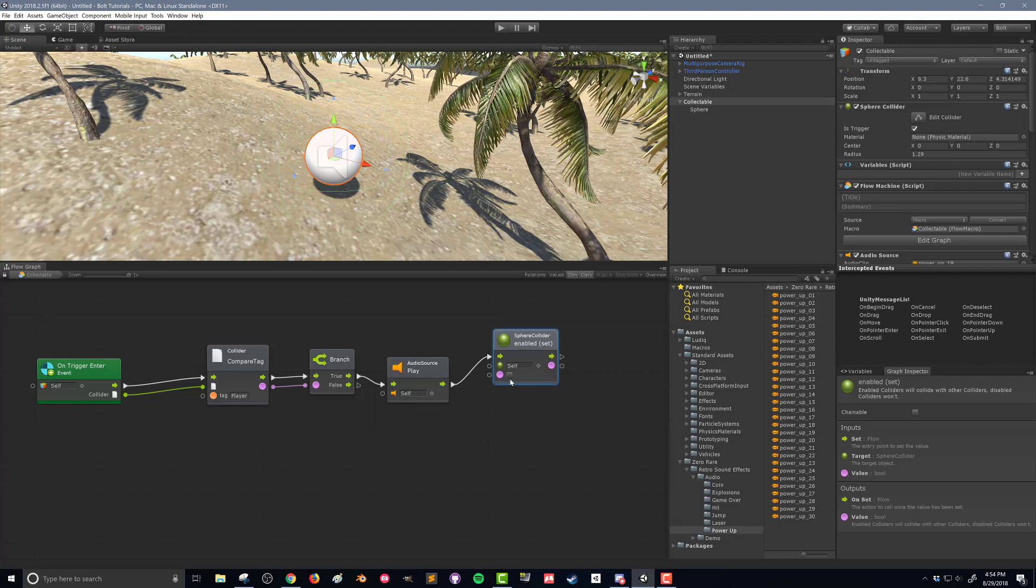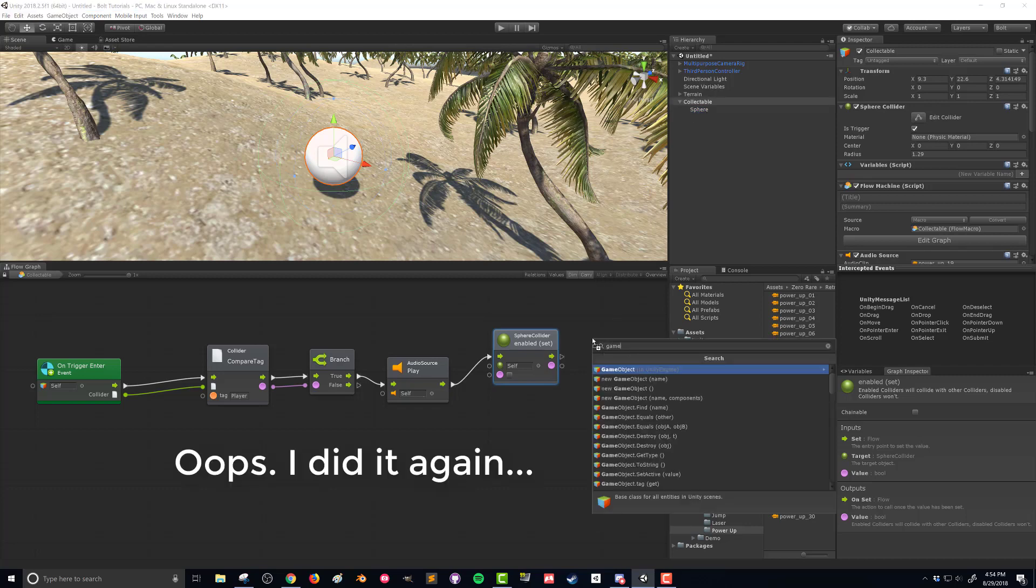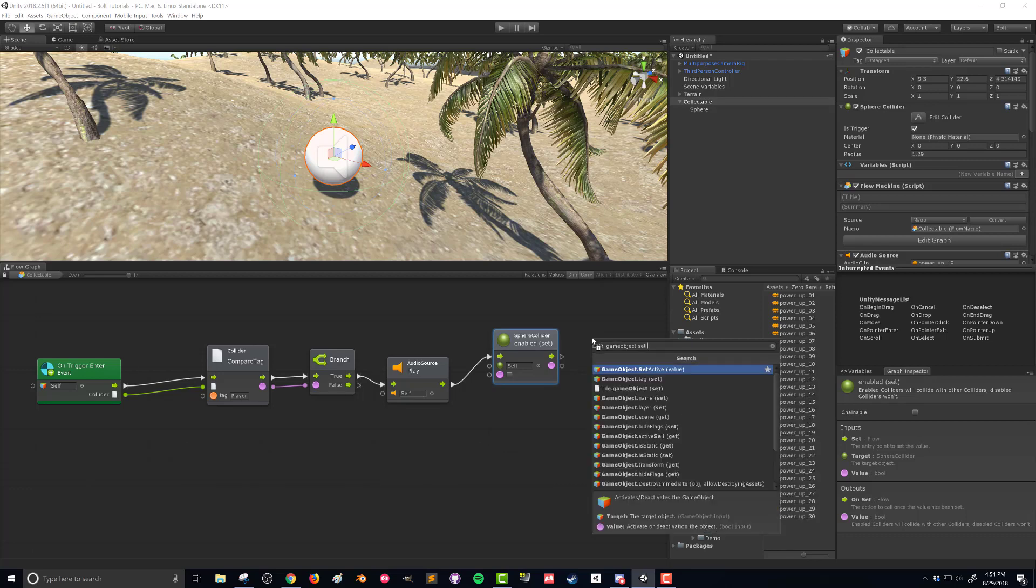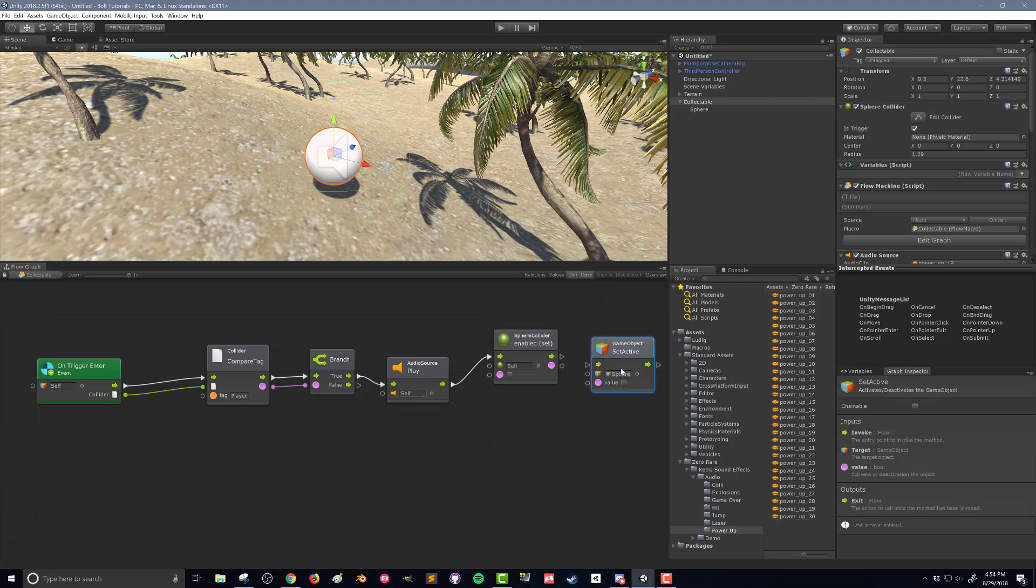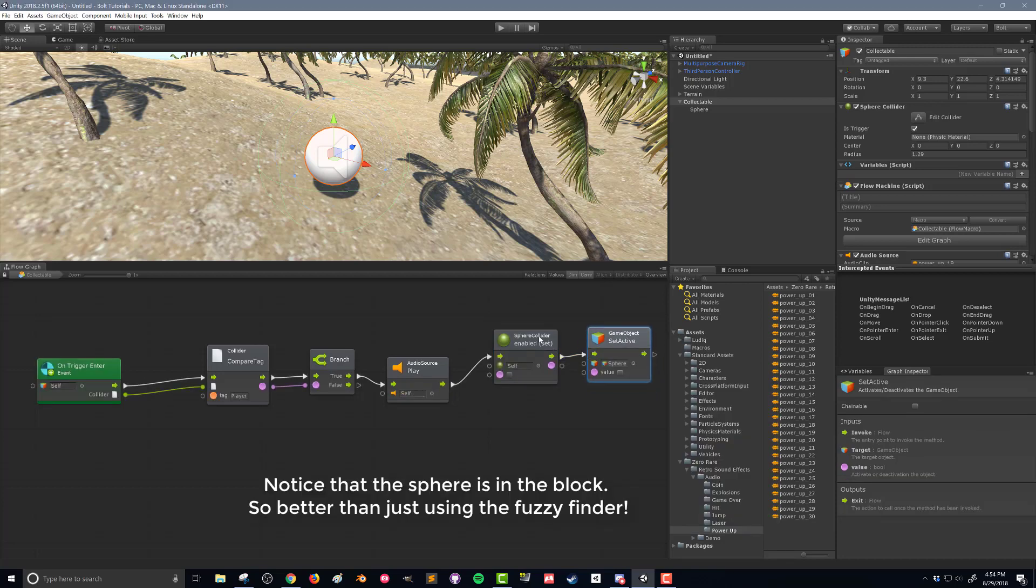We also want to turn off the sphere visualization. And we can do that as well by dragging the sphere onto our flow graph. And this one's a little bit harder to find. We can look at game object, set, and we can get set active. And we're going to do the same thing. We're going to connect the flow control and leave this value as off as well.